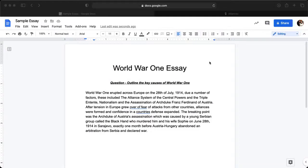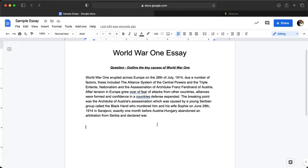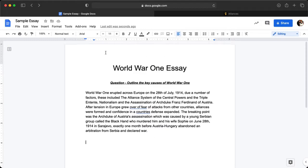I'm going to show you a quick and easy way on how to add the bibliography into your essay. I'm on Google Docs and I've got a sample World War I essay written already. Rather than going to a website and trying to use something like that, I'm going to use an add-on that's available to everyone in Google Docs.